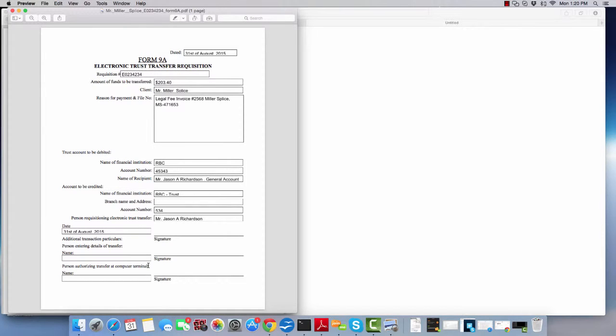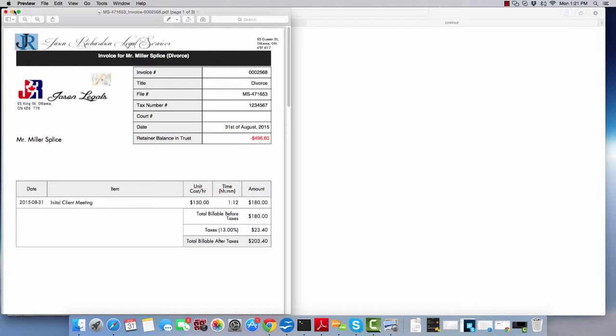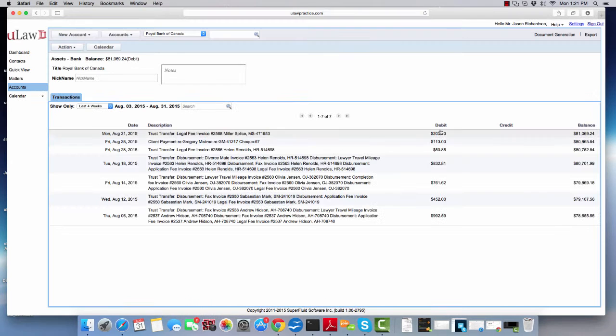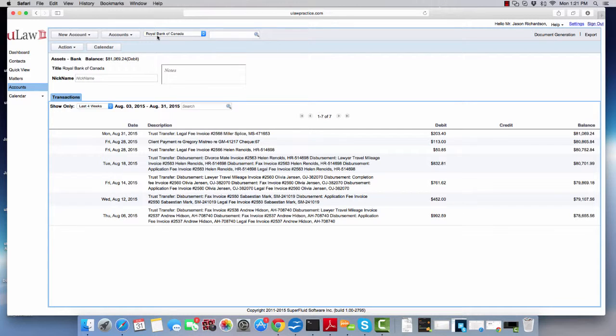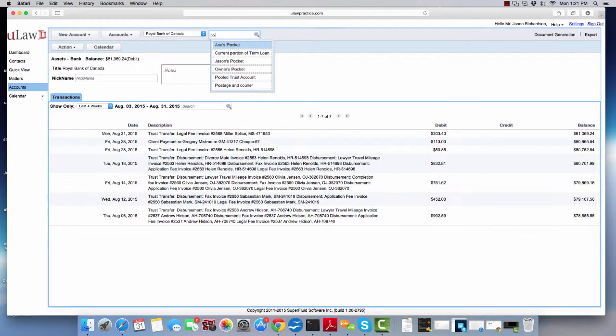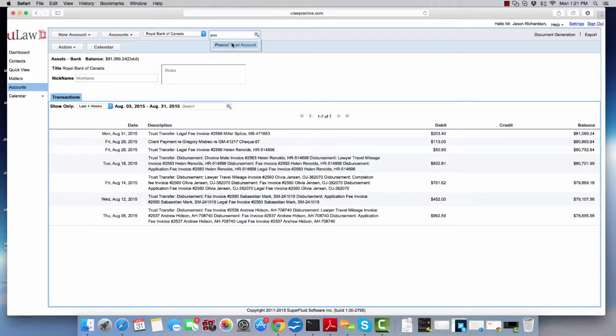Sometimes you may not do it at this point and may want to print Form 9A later. That's not a problem. Just go to either your bank or your pool trust, one of the two. If you go to pool trust account...